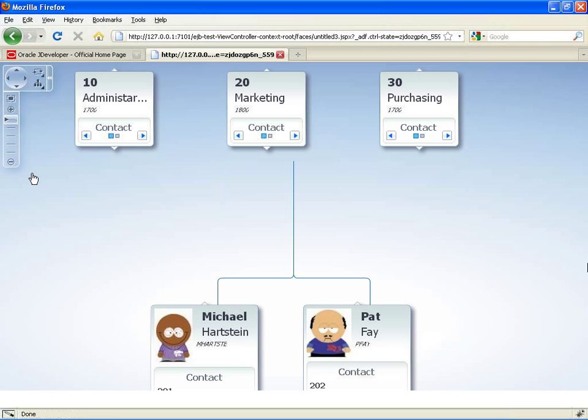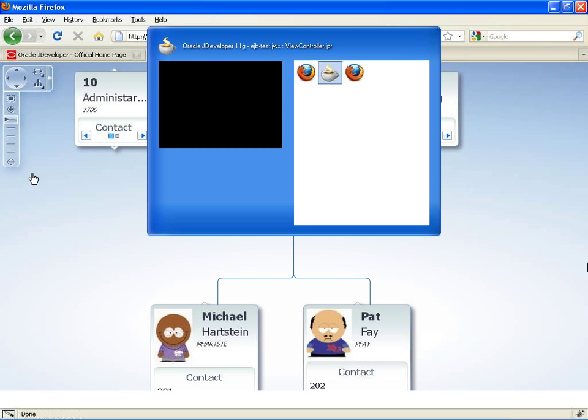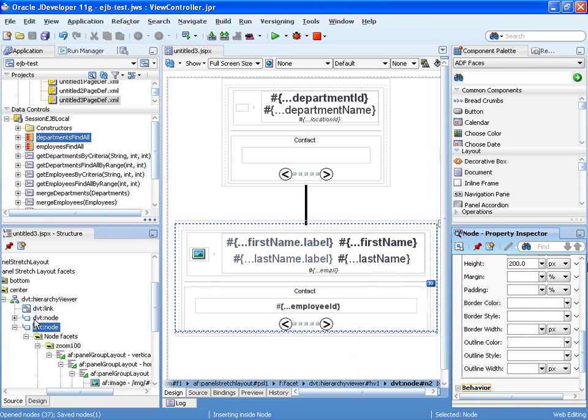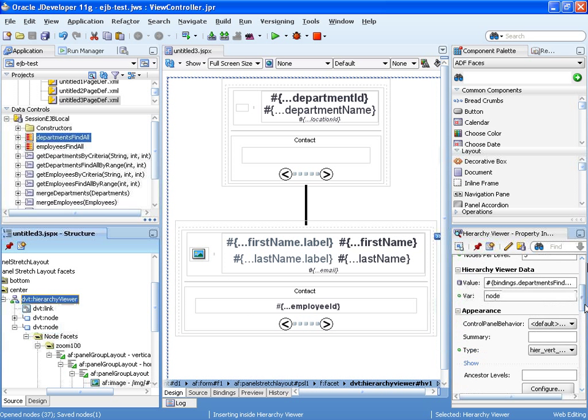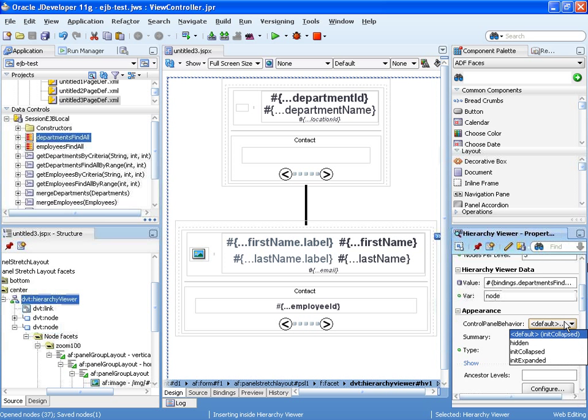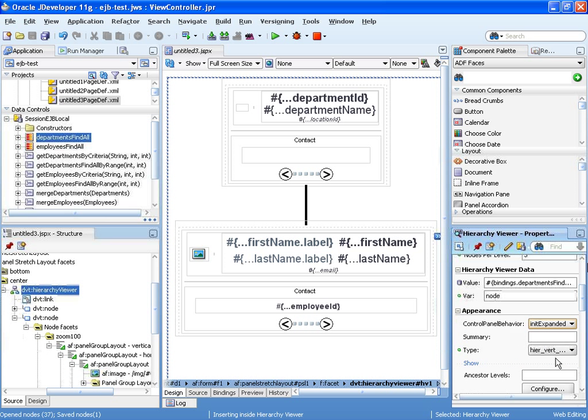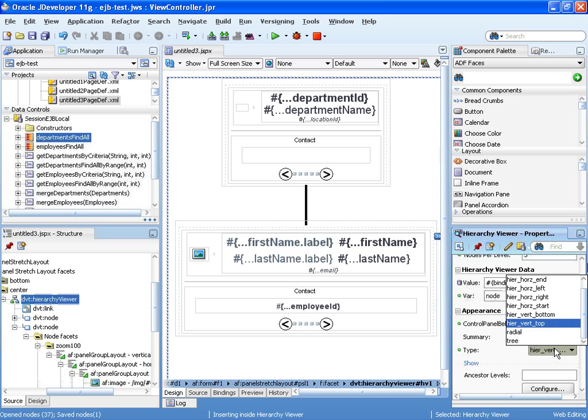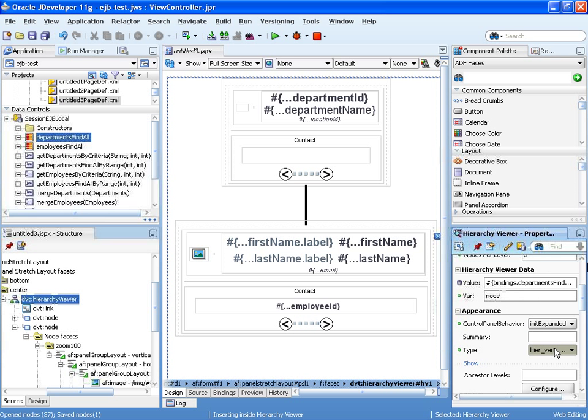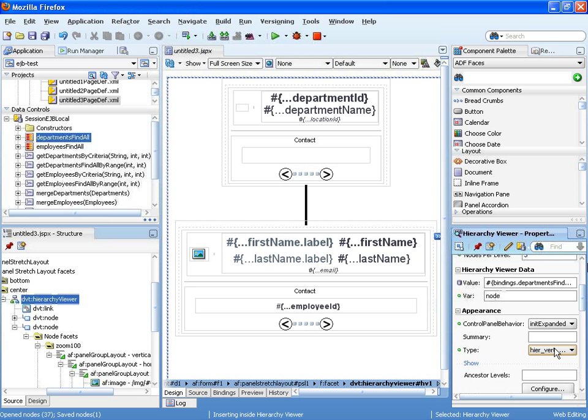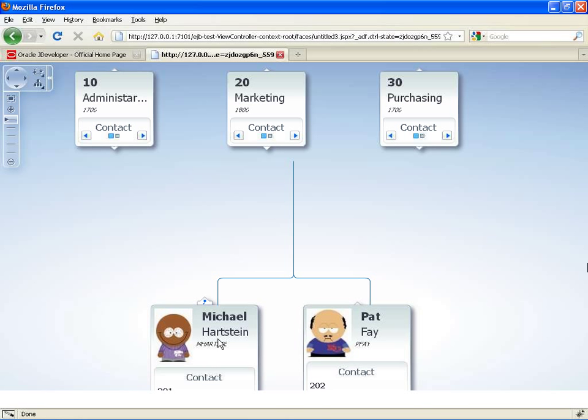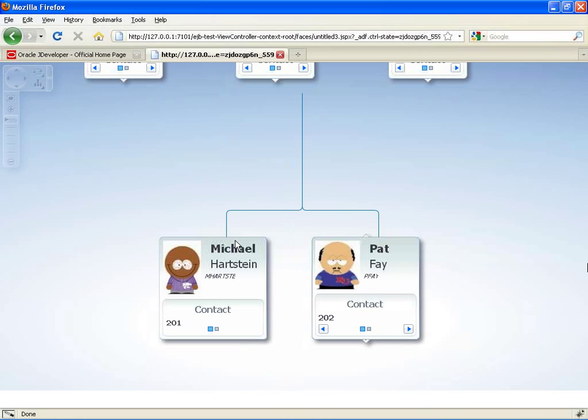Again, remember this component. You can also control whether this component is expanded or not by default. Let's click on the hierarchy viewer. And on the control panel, you can specify that it's expanded by default. You can also change the type of hierarchy viewer you're using using this drop-down.